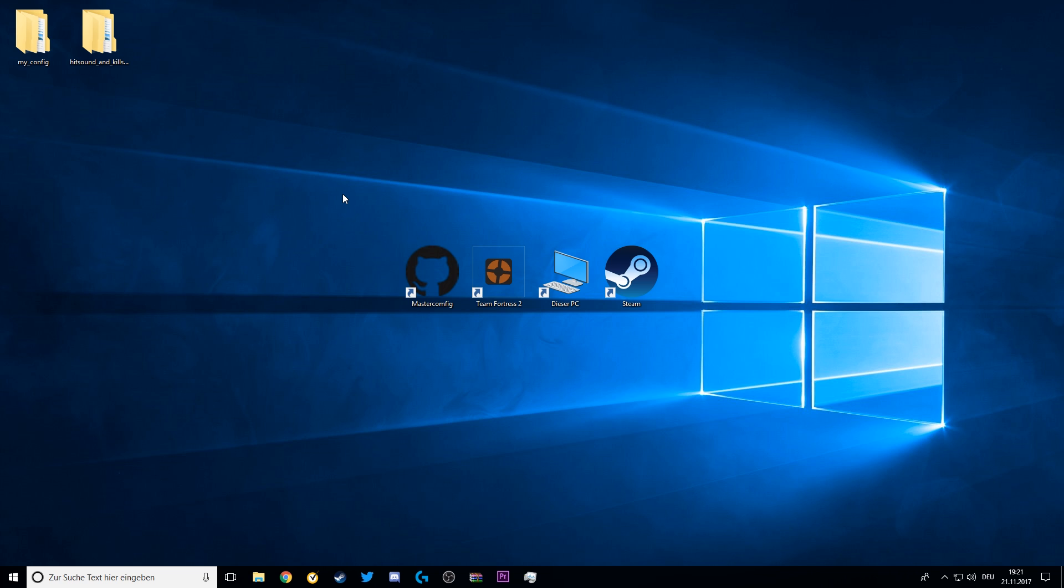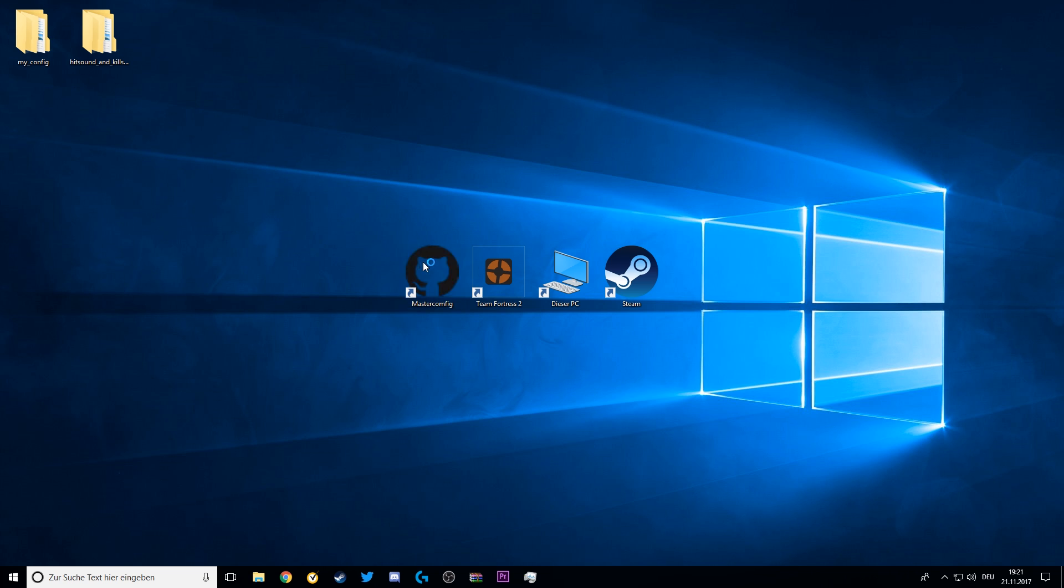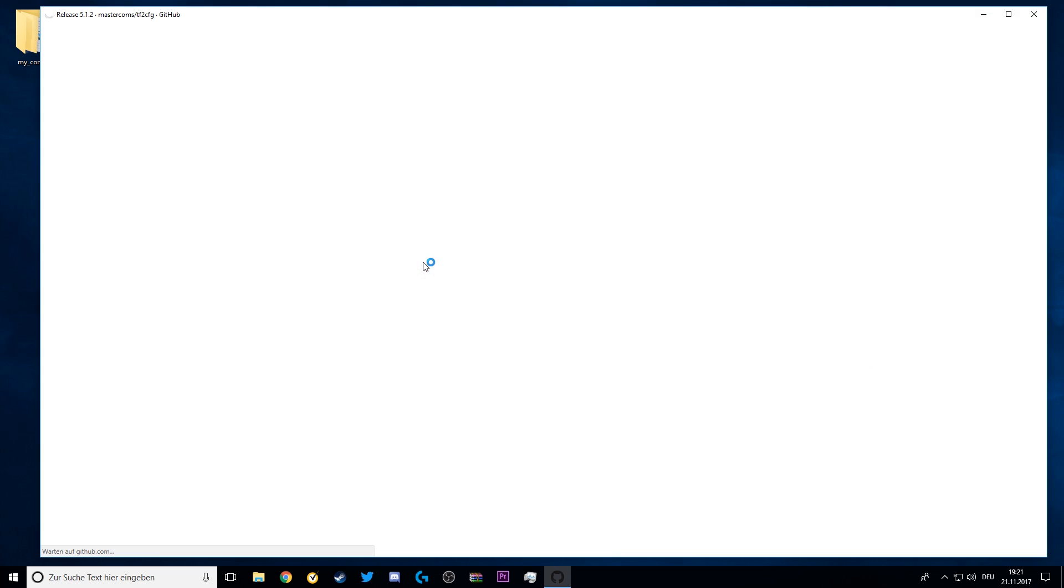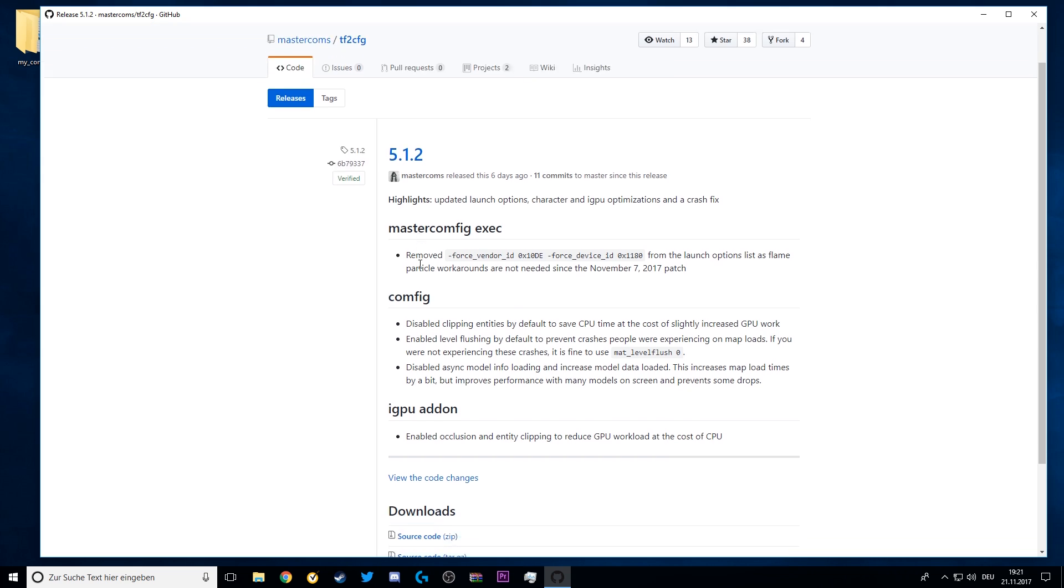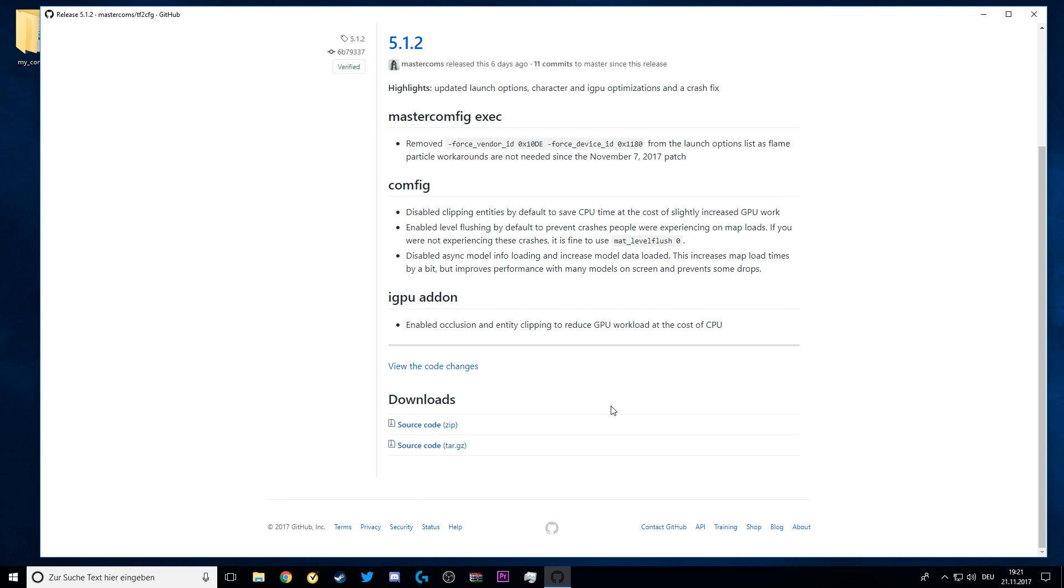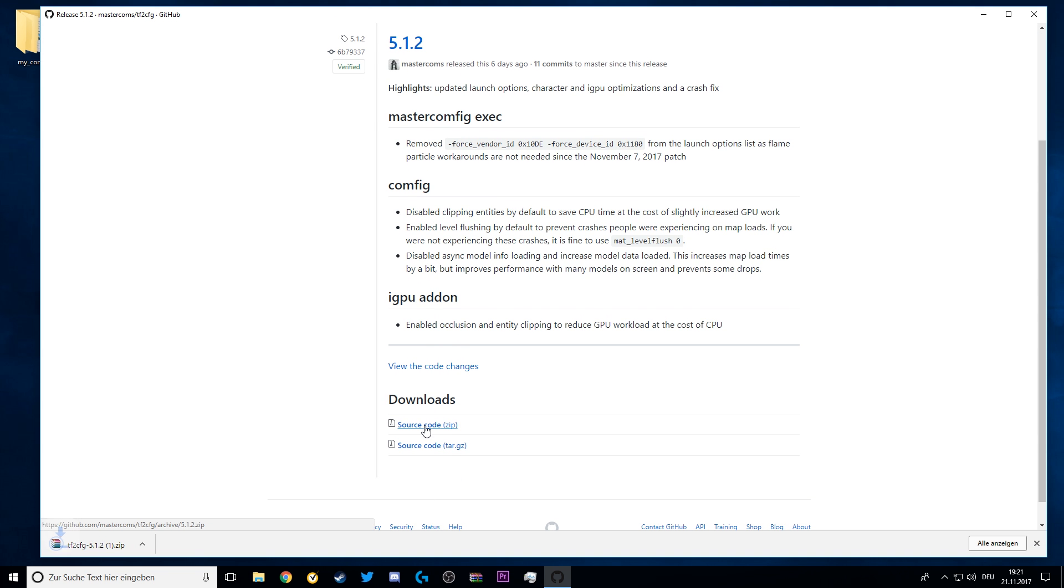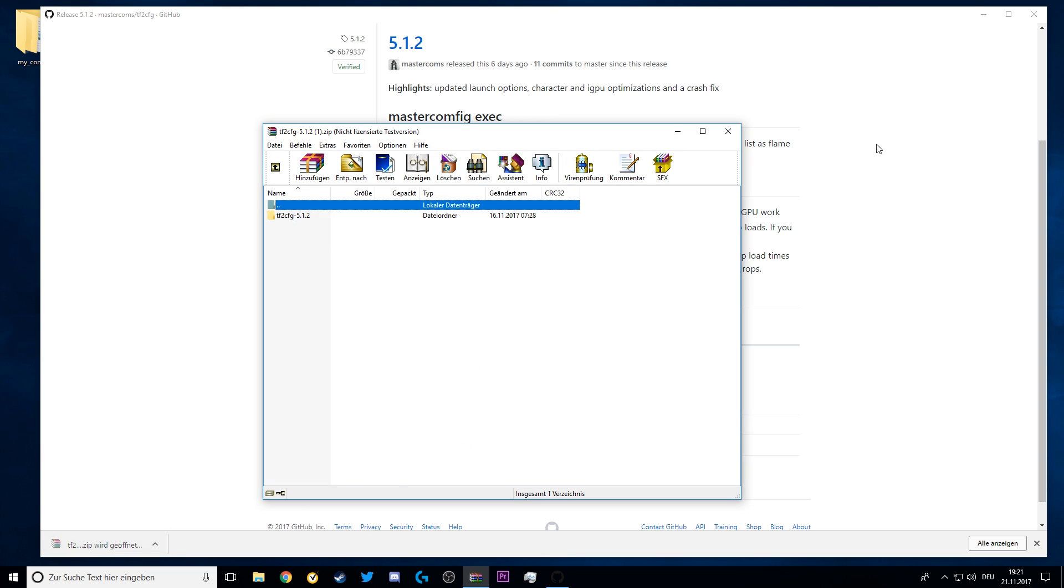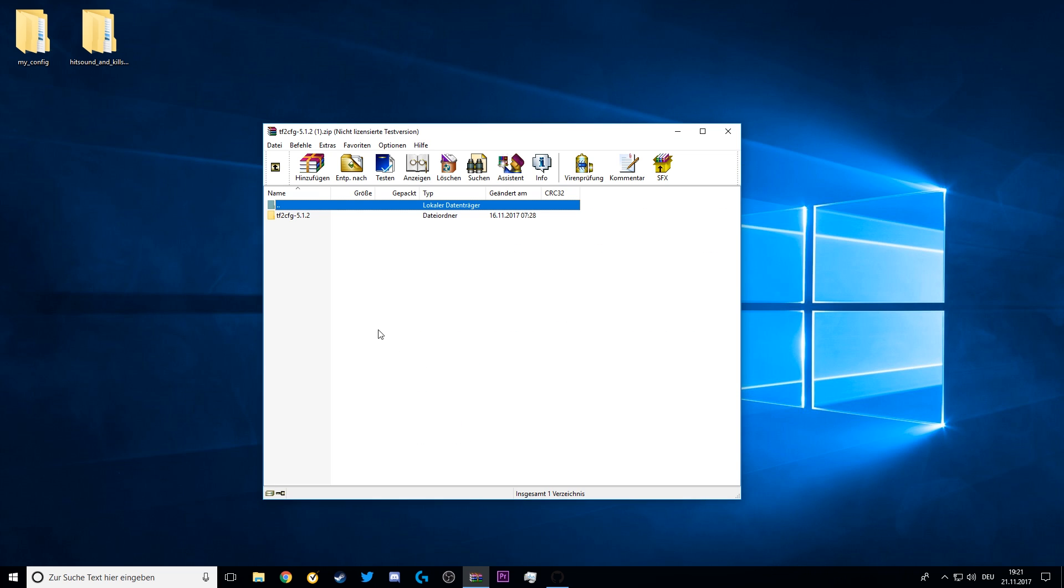In order to do this, you have to go to the Master Config website. A link to that will of course be in the description. Download the latest release, just download the zip file and open it with your extracting program. I use WinRAR.